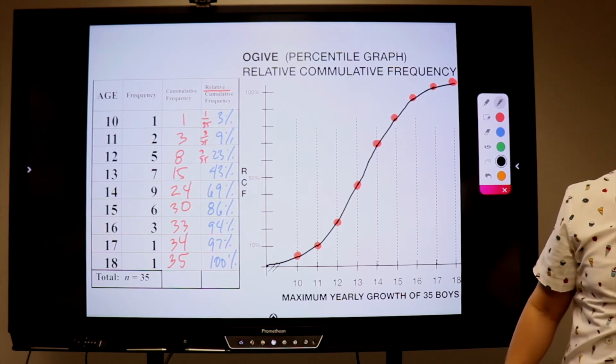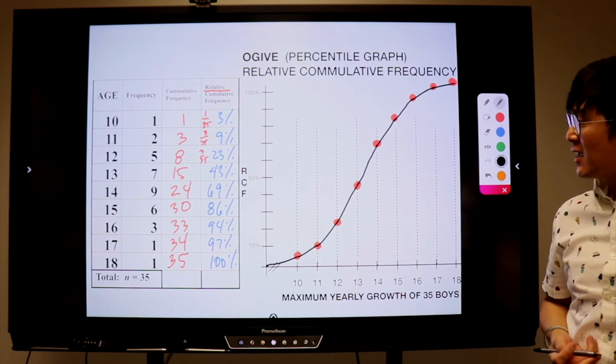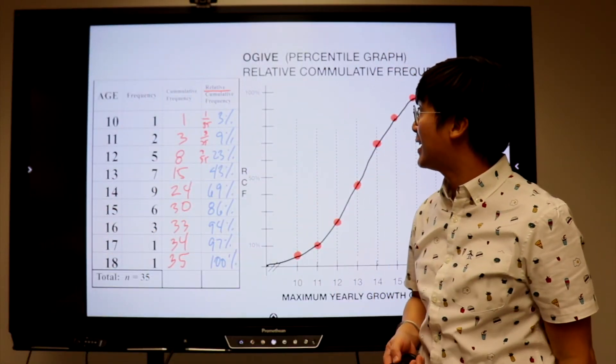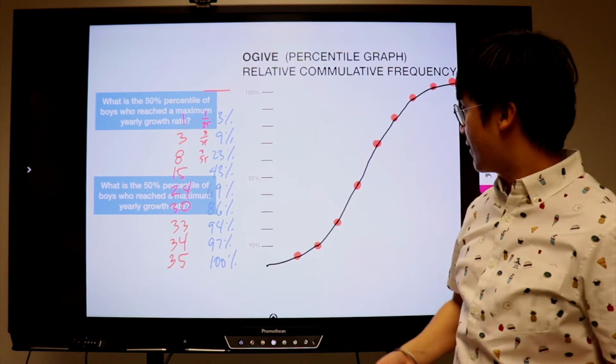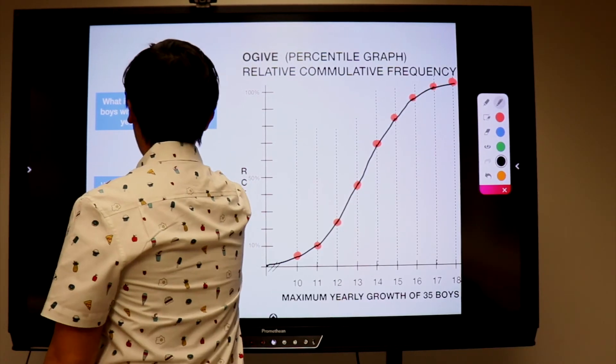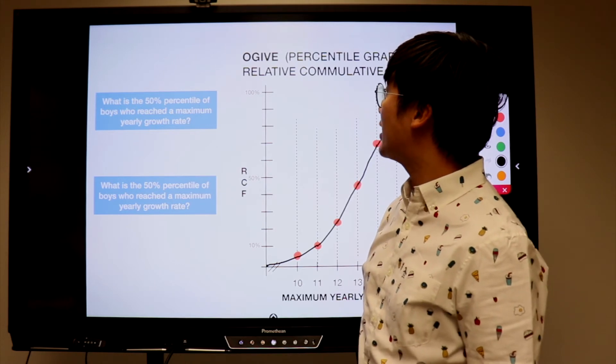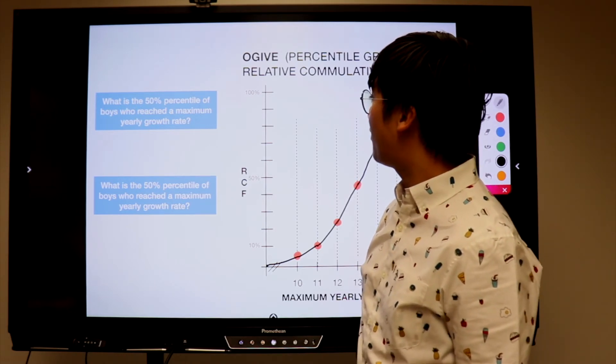This is our ogive or the relative cumulative frequency graph. The next thing we need to do is to interpret our data set and use our ogive to answer problems. The first question is: what is the 50th percentile of boys who reached a maximum yearly growth rate? This is Dr. Speranza — thank you for learning statistics with me. If you happen to like this video, please like, share, and subscribe to my channel. I also have a second channel in English, so please support it and hit the subscribe button. See you next time!